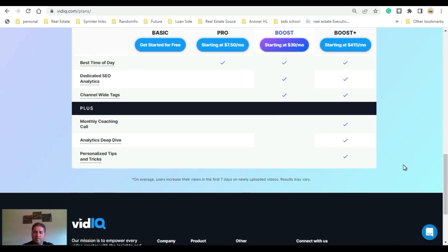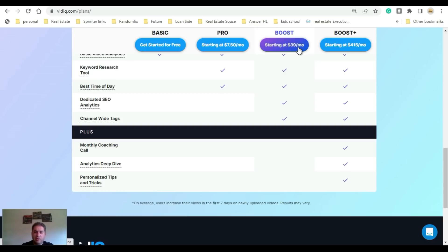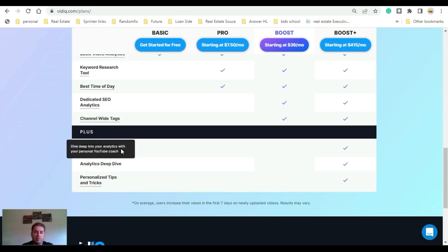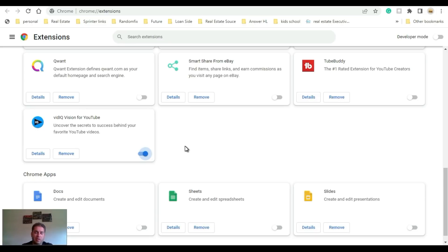If you're gonna get something and try it out, try the boost. With the boost plus, if you have a bigger channel you're gonna get monthly coaching, deeper analytics, and some personalized tips. The way vidIQ actually works is it's an extension, so you have to download the extension onto Chrome and relaunch the page once you log in.